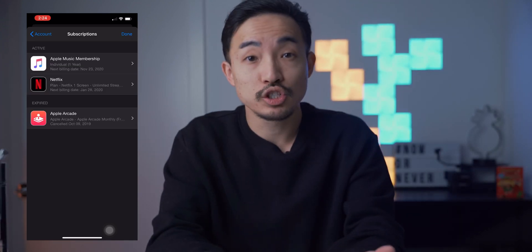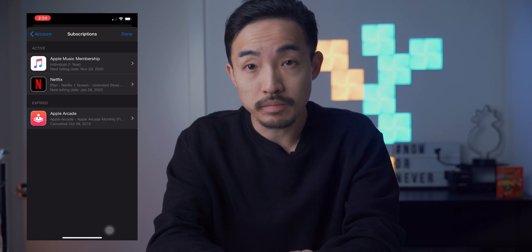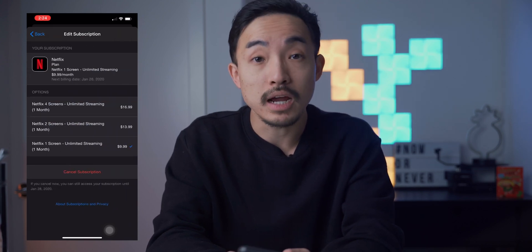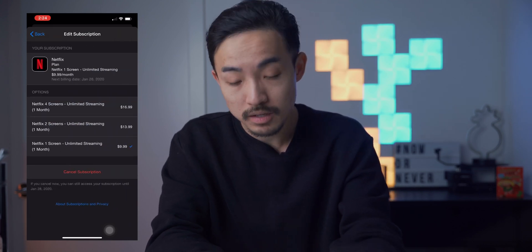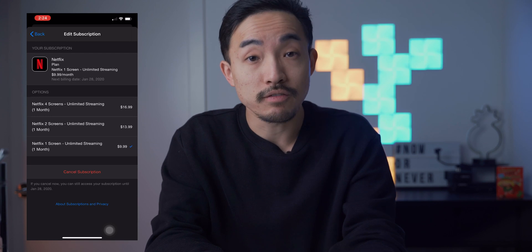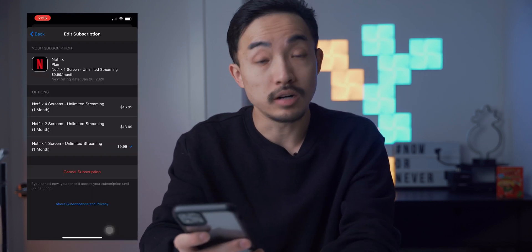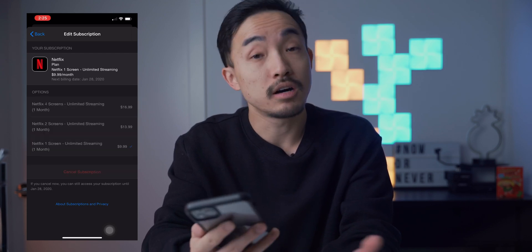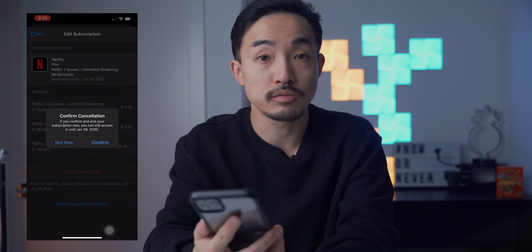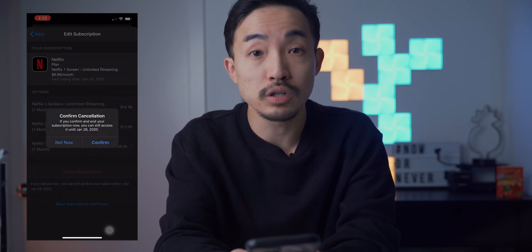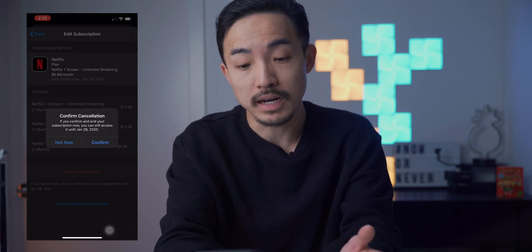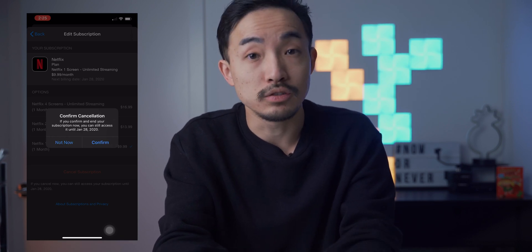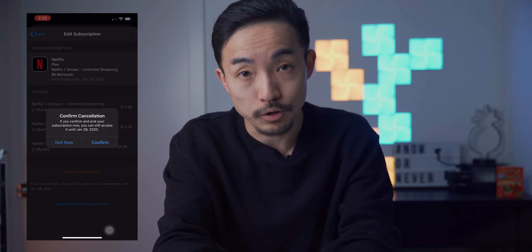If you want to cancel or change your subscription plans, click or tap onto any of the apps on the list and you should have all the options. If you want to cancel the subscription, simply tap on Cancel Subscription and you will be asked, are you sure you want to cancel? It will show you the expiry date — that's the last day you can use the service — after you tap Confirm.